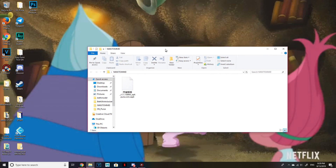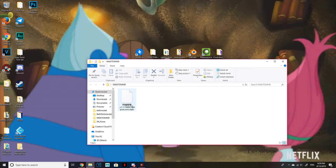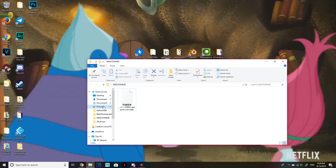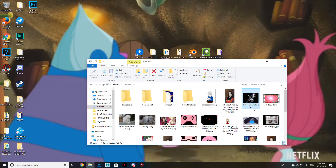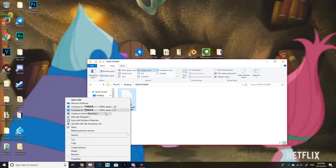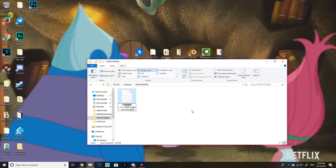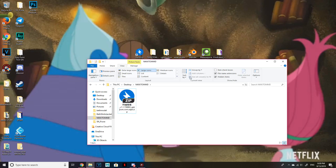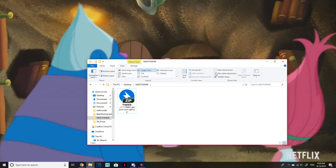Go to where you put the XAPK file. Before you right-click, if you do not see the .XAPK or any other file extension, go to View, then File Name Extensions and make sure that is checked so you can see the extension. Now right-click, Rename, and put the extension as .zip, then push Yes when it asks if you want to change it.